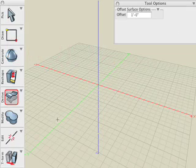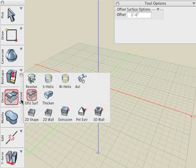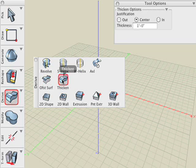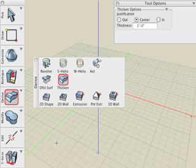In this tutorial, we'll cover two tools which are located in the Derive suite of icons. They are Offset Surface and the Thicken tool. These are used to add thickness or offset any solid or surface object.